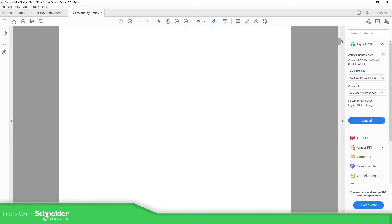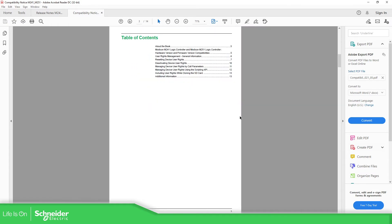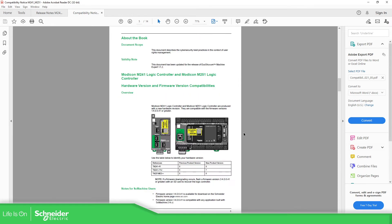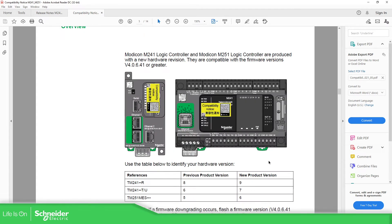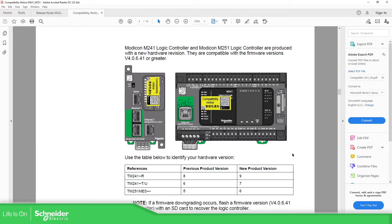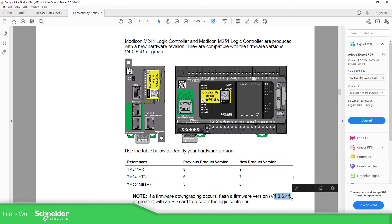If you read this document, it tells you basically that there is a new hardware for these product versions, for the M241 and the M251. So basically what you need to do if you're using SoMachine, for example, you need to upgrade. You need to install first this firmware into your laptop in order to use it.